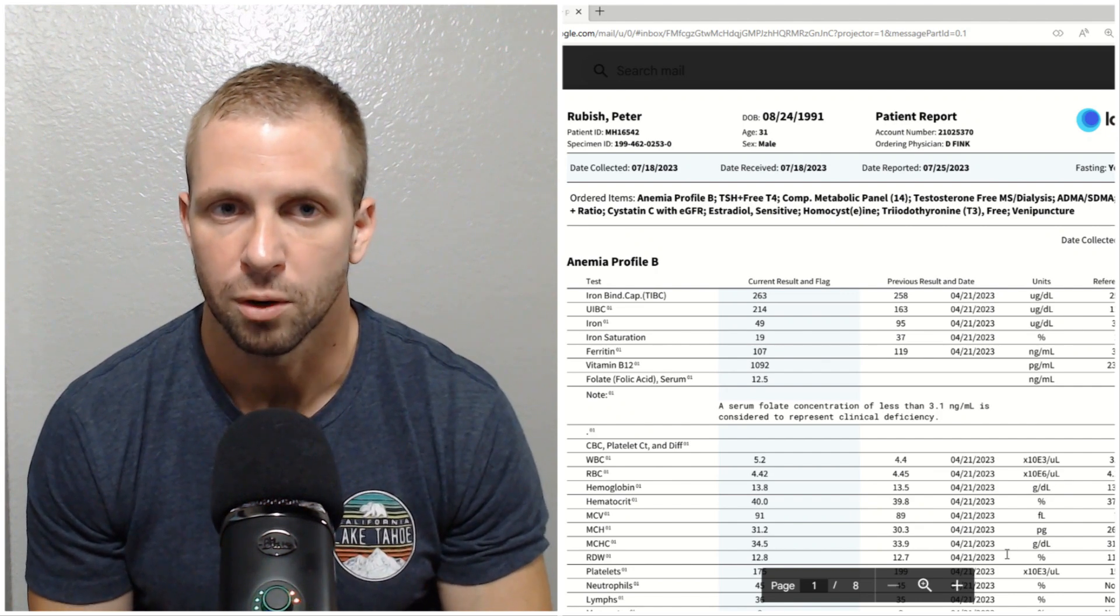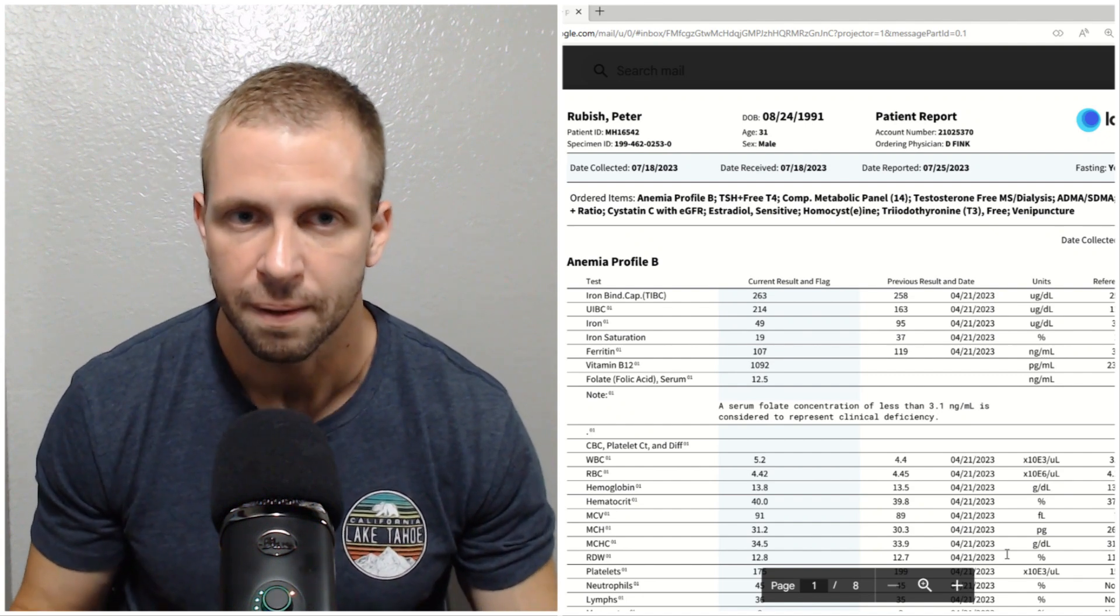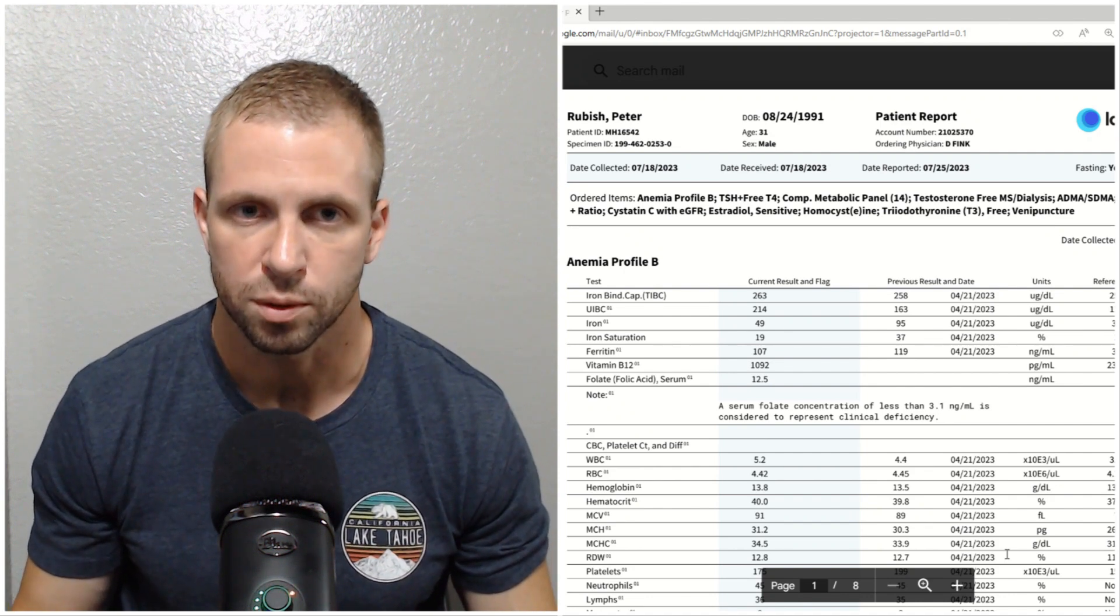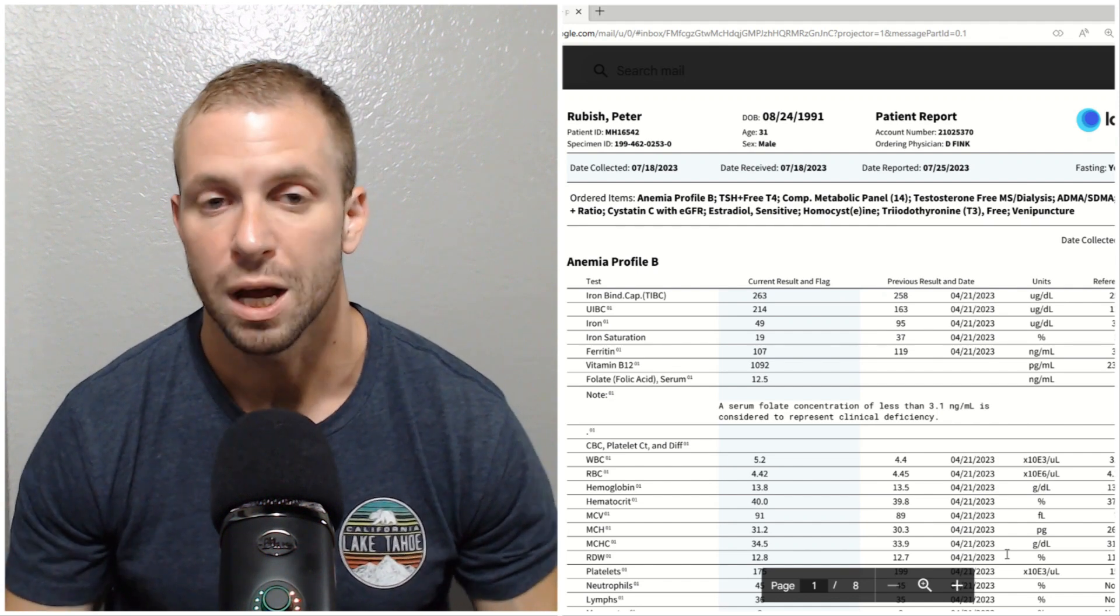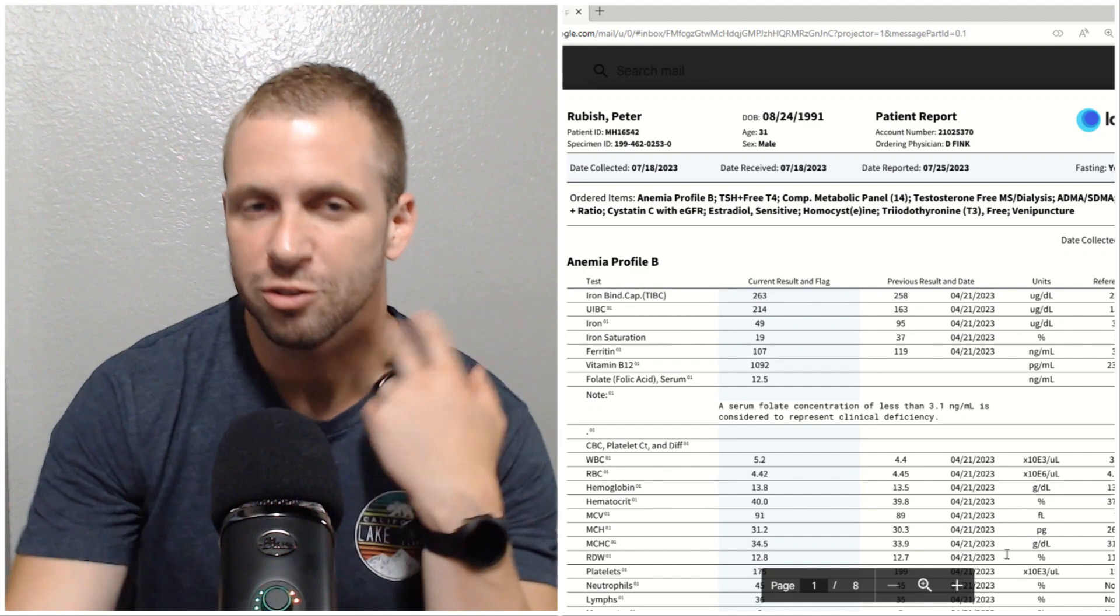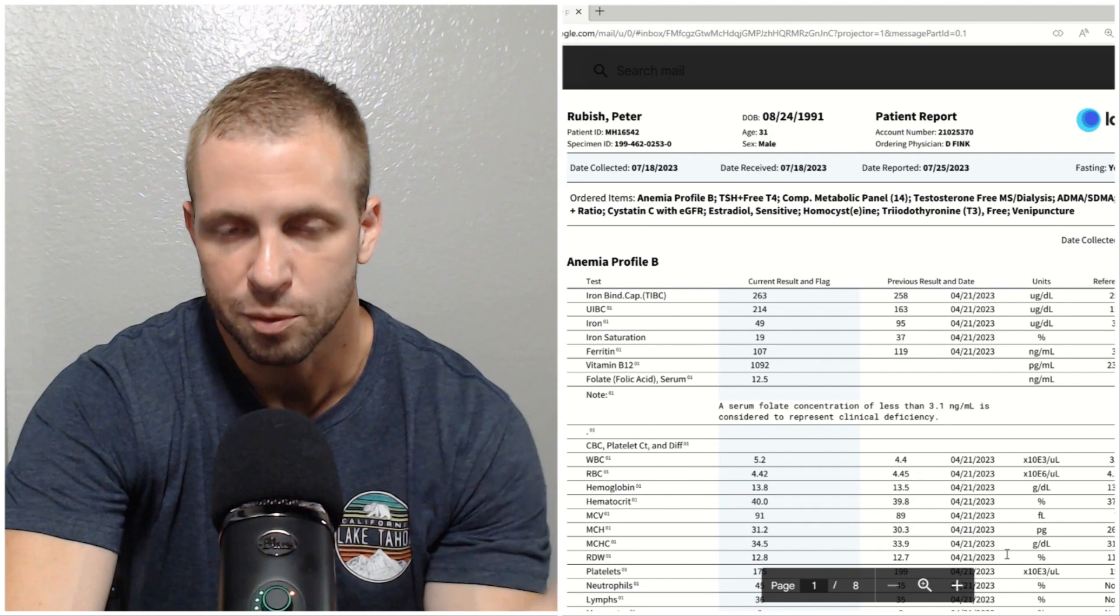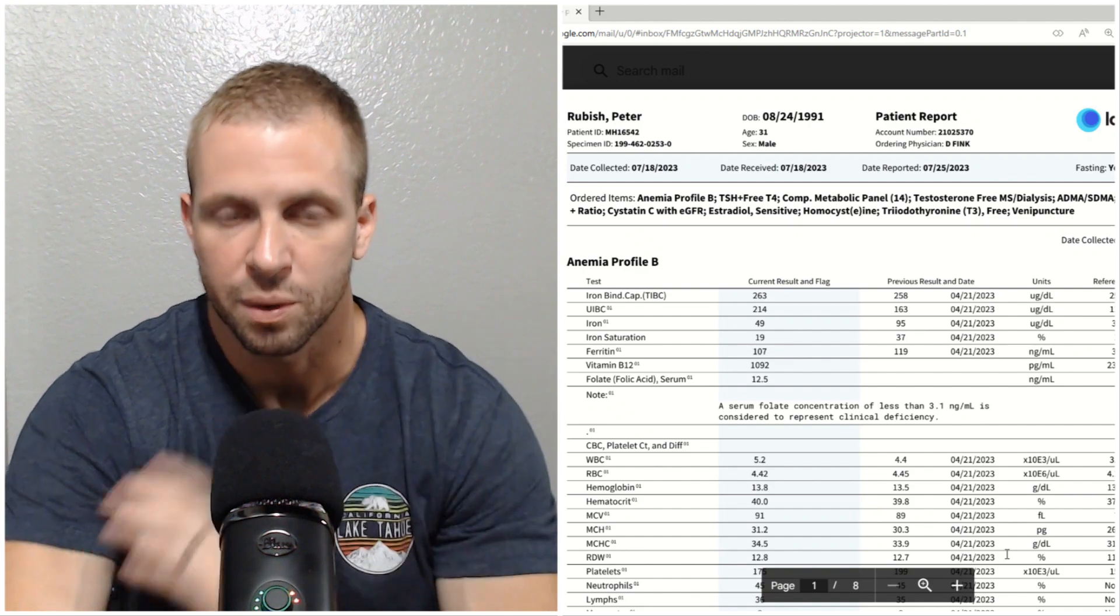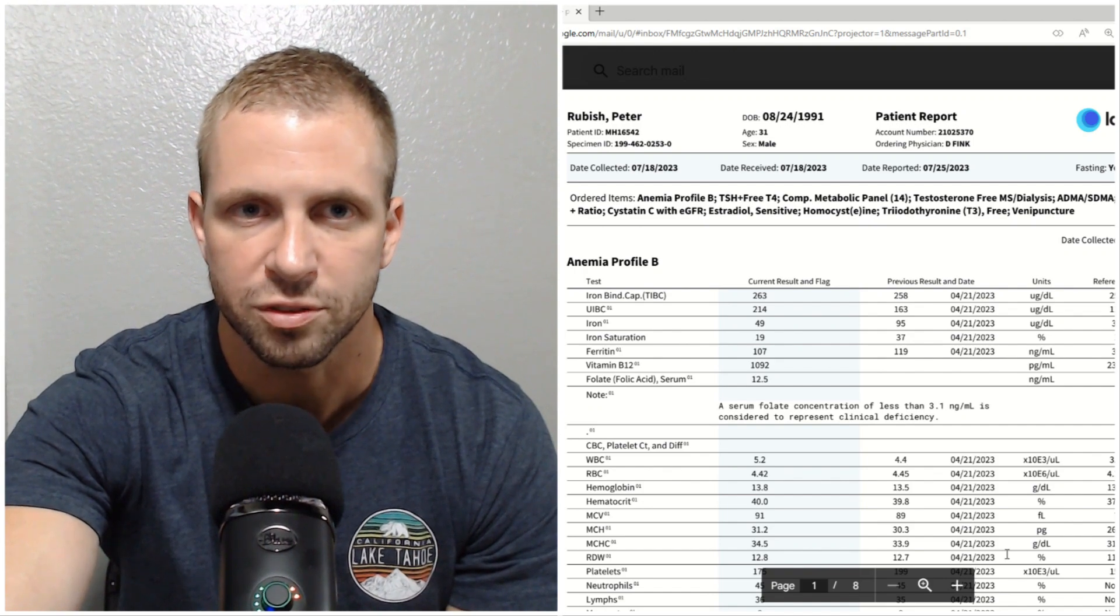It also has choline in it which is really good for your brain, so B complex I'll definitely keep taking. I will keep taking the iron but I don't think it really was doing anything. I was also taking camu camu which is a form of vitamin C to aid the iron absorption, which vitamin C has been shown to do, but I don't think that really did anything either. Liposomal vitamin C would probably be the better choice but I don't know how much that would actually help either.